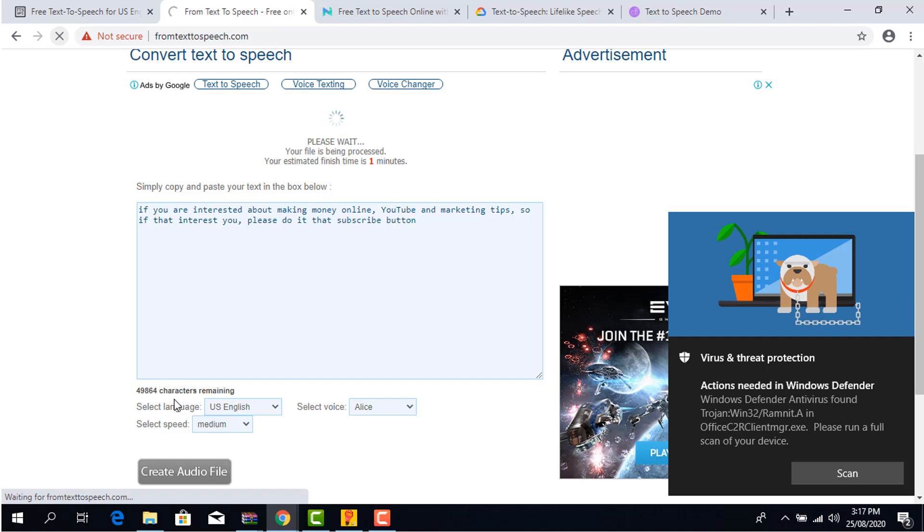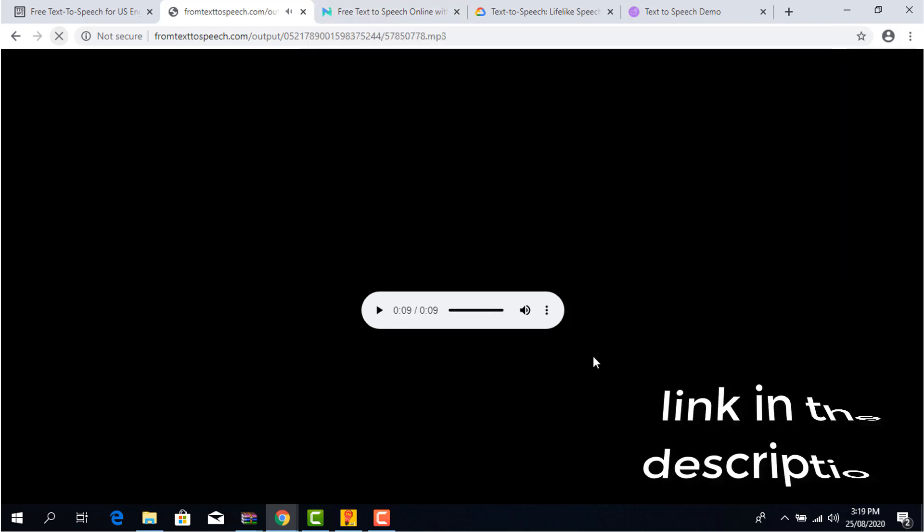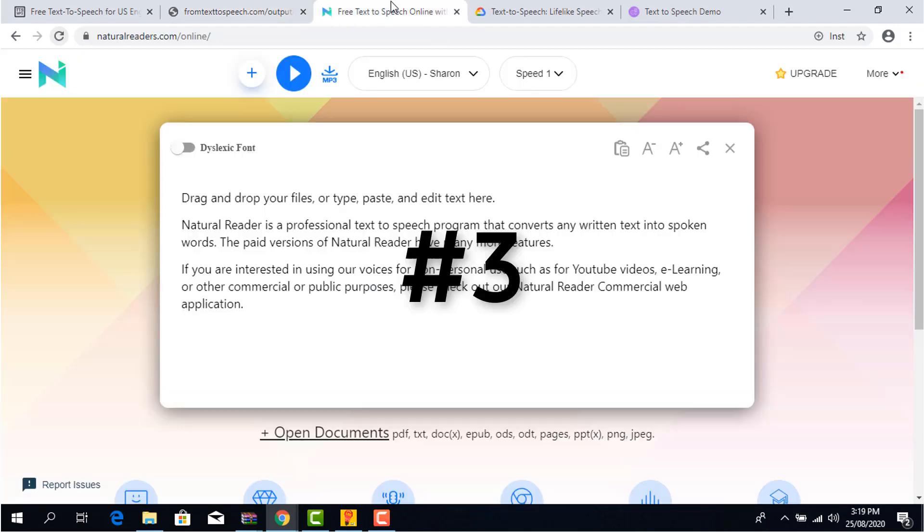The cons: it lacks quality, but good for any video you want a narration for. Here are some sample preview of how the voice sounds like. If you are interested about making money online, YouTube and marketing tips, so if that interest you, please do it that subscribe button. If you want to check out the website, you can find the link in the description below.